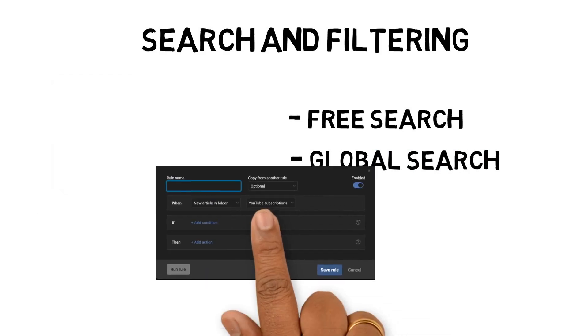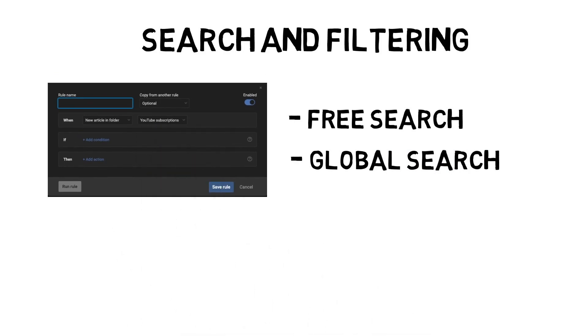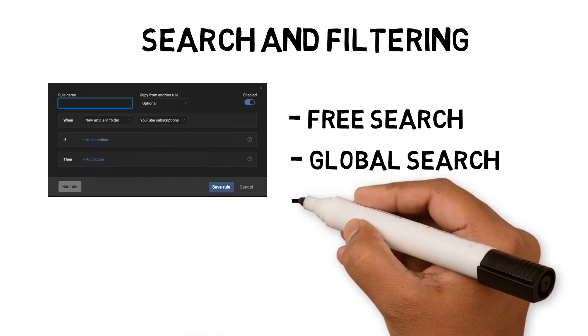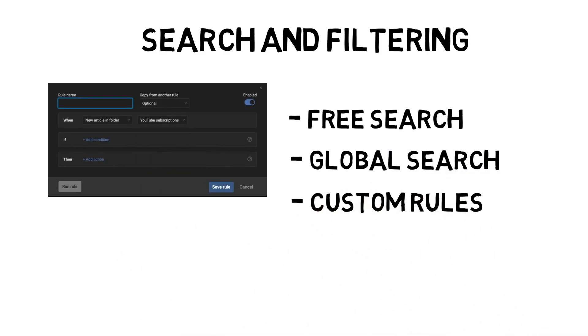Another feature that I was interested in was rules. Rules allow you to apply actions based on the properties of an article. For example, I'm always interested in reading about Obsidian workflows, so I added a rule to start any articles that refer to Obsidian. This feature lets me focus on the articles I want to read first.